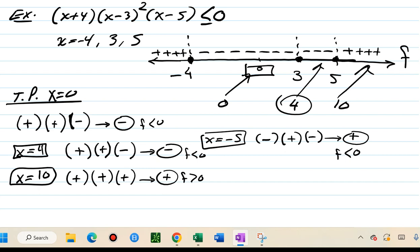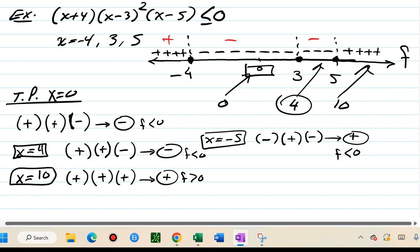The takeaway: if you have a repeated factor with even multiplicity, the signs will not alternate around that zero. They will alternate if the exponent is odd. Test point x equals negative five: negative five plus four is negative, the squared middle factor is positive, negative five minus five is negative. Negative times positive times negative is positive — so the function is positive in the leftmost segment.